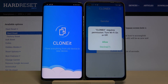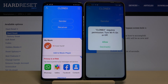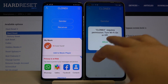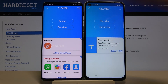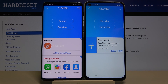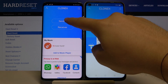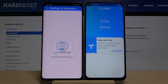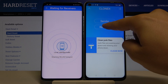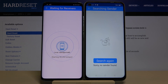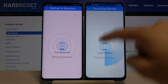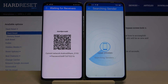If you get any requests for permissions, you have to accept all of them. Click 'Sender' on your Huawei and 'Receiver' on Oppo. Click search and right now just wait.